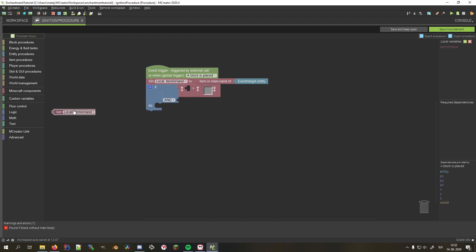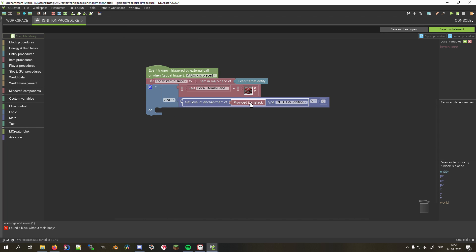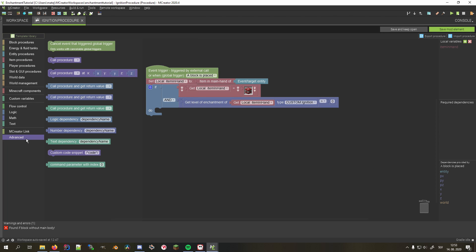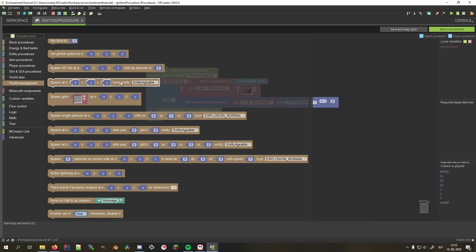In the first condition, we make sure that the item in hand is TNT, and in the second one, we check whether the level of our ignition enchantment on this item is greater than zero. In the body of the if statement, we cancel the event that triggered this global trigger. This way, the block won't be placed and the item won't be consumed from the hand.